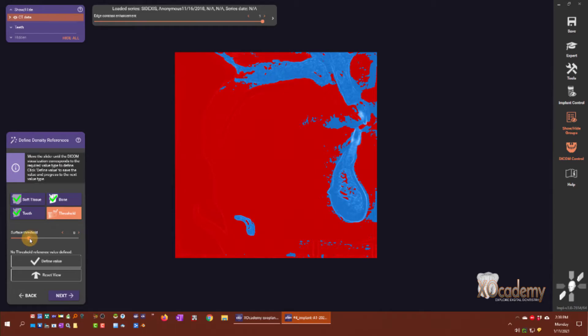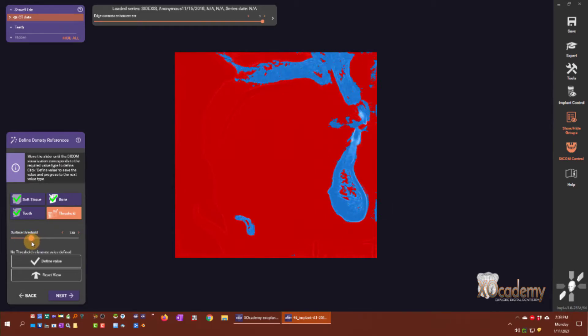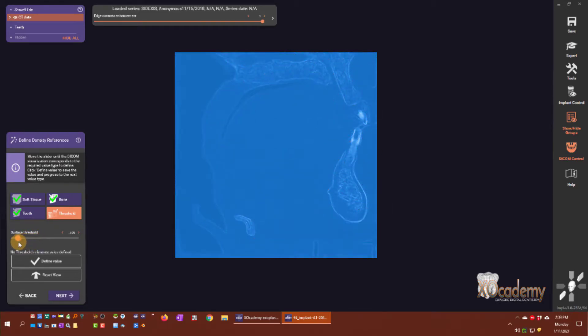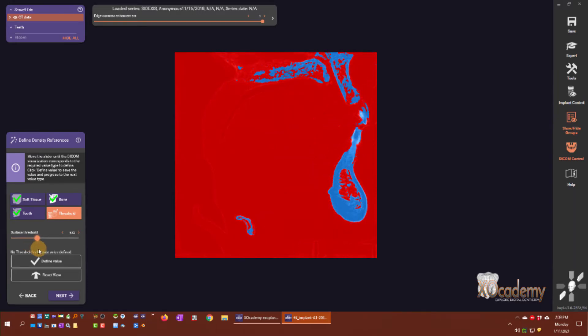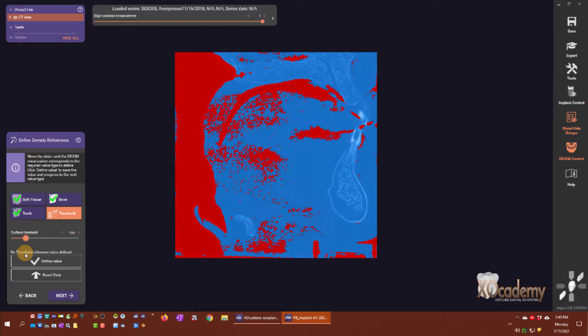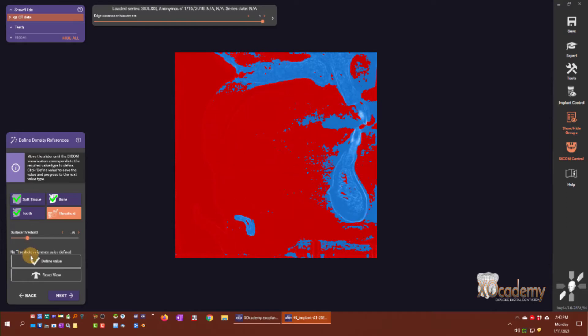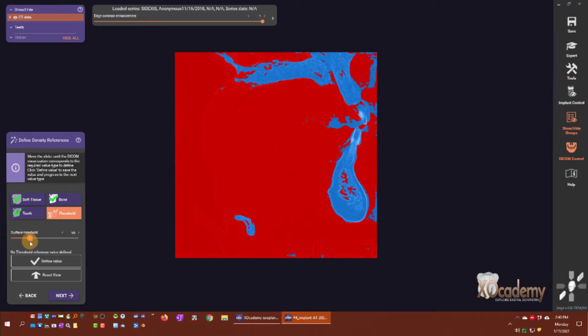This final step is the threshold. This is where you want the cortical plate to be outlined with nothing else in blue. This will help us define what is in bone and out of bone.